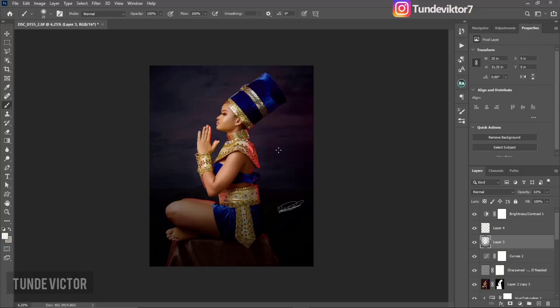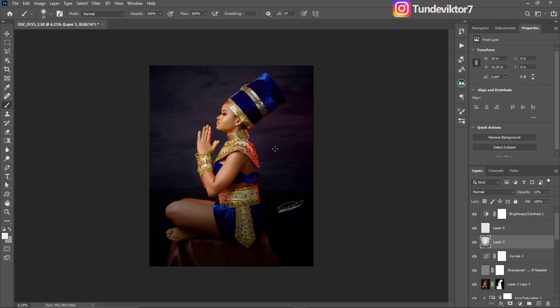Hello YouTube, my name is Tunde Victor. Welcome back to my channel. In today's tutorial, I'm going to be showing you how to export images in Photoshop for web.